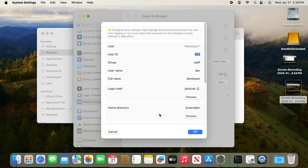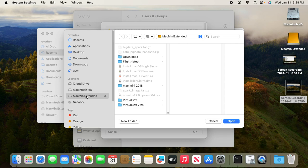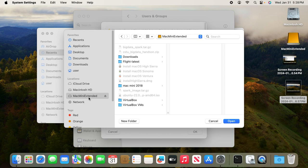To move it, click Choose. You'll notice because you already showed the external disk in Finder, you can click Mac mini extended. But it doesn't have a users folder yet. You also need to follow the directory convention: /Users (capital U) and /dev. So first you need to create the subfolder inside Mac mini extended.